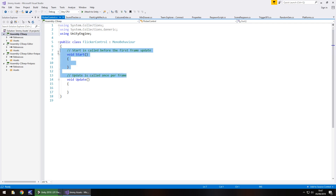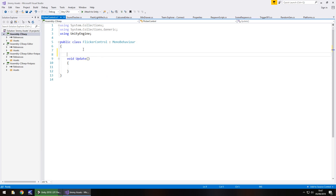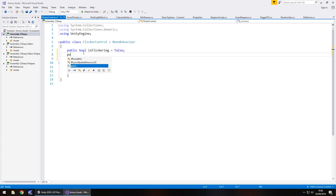We can get rid of the Awake annotation and the Start method because we don't need them — we're only going to use Update. We need two variables: the first is a bool to see if the flickering is on or off, true or false. The other is the time delay between flickering, which will be the randomised number. So: public bool isFlickering, defaulting to false, and public float timeDelay.